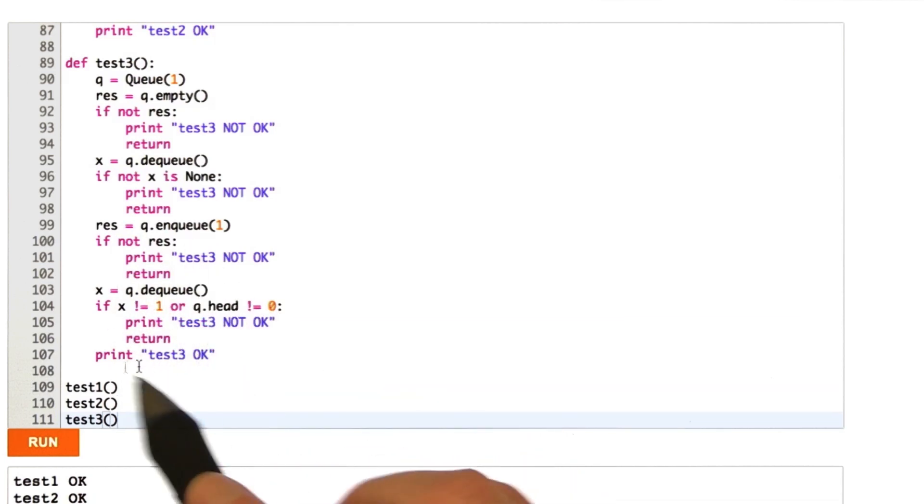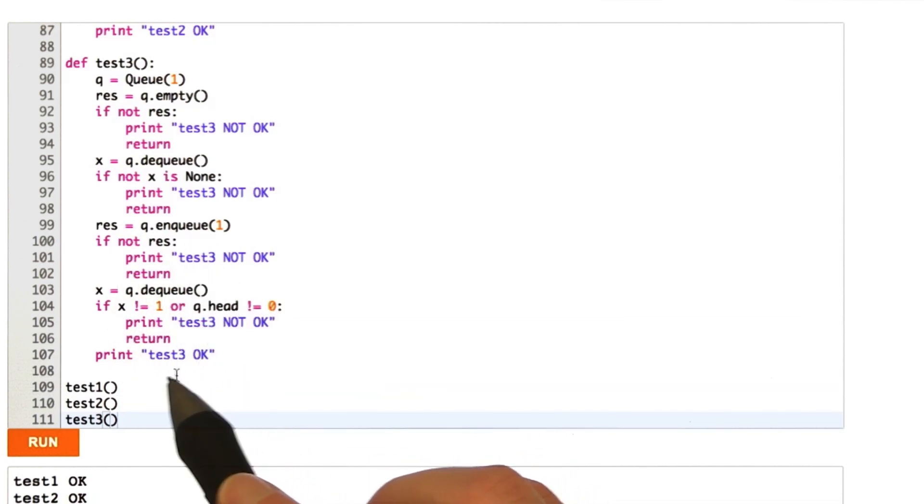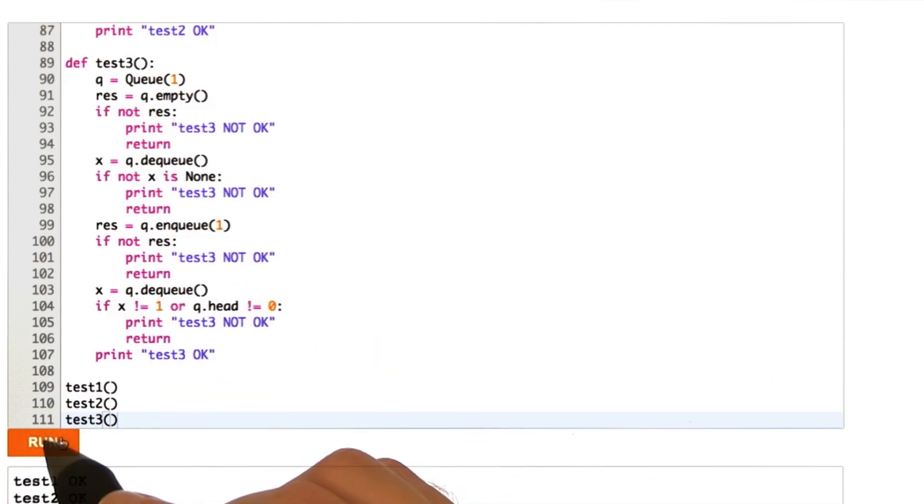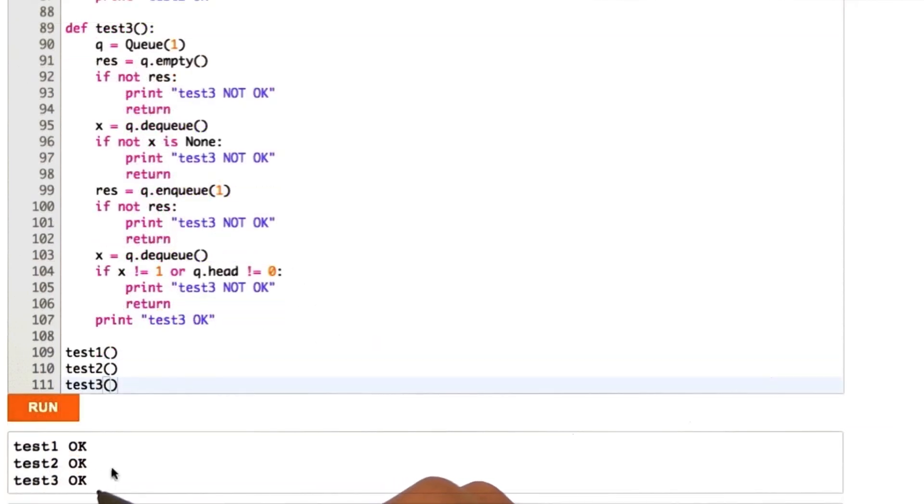So, if we get through all of this, then we print out test3. Okay. So, let's go ahead and run that. And we see that, yes, test3 is okay.